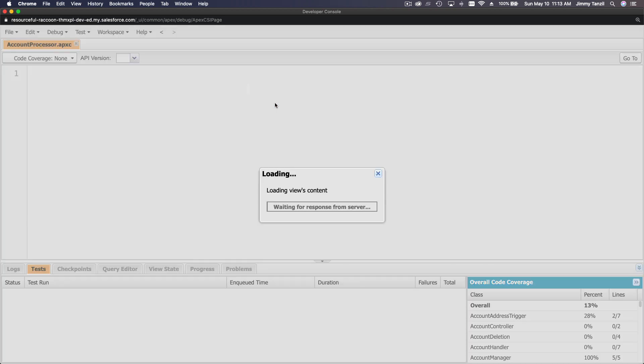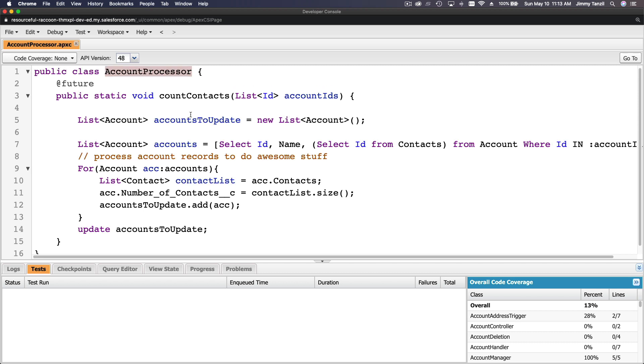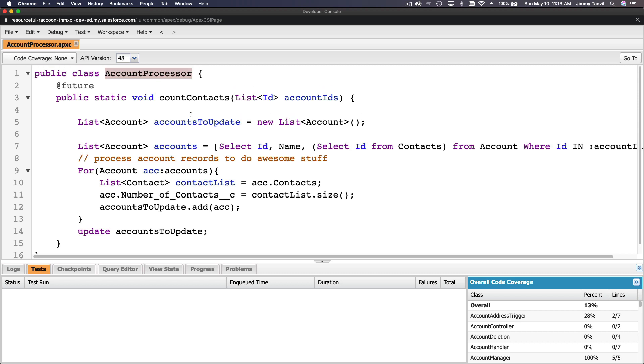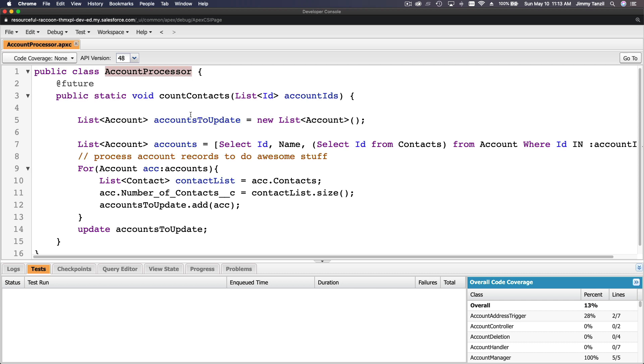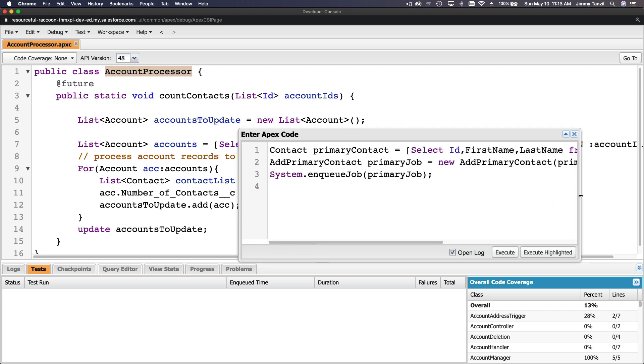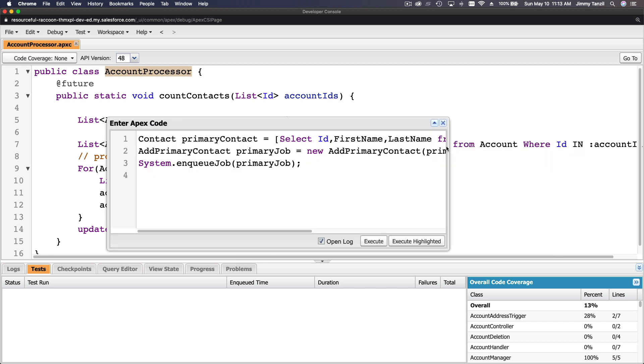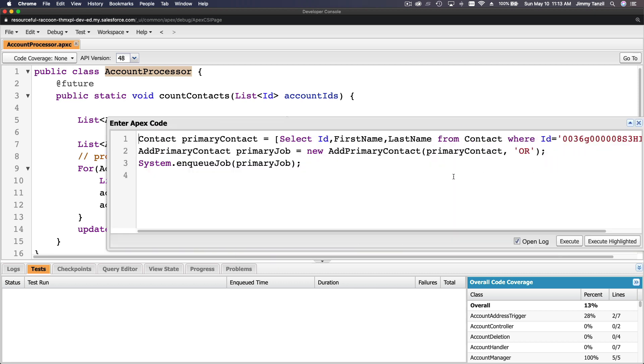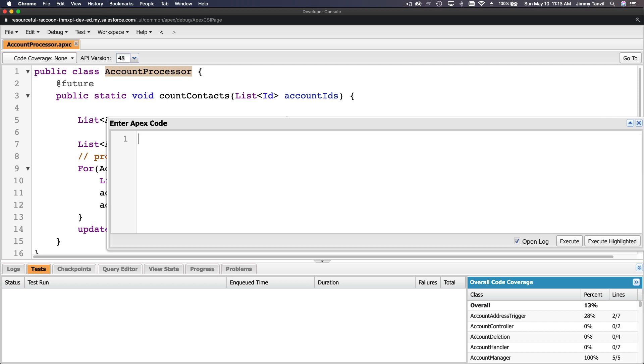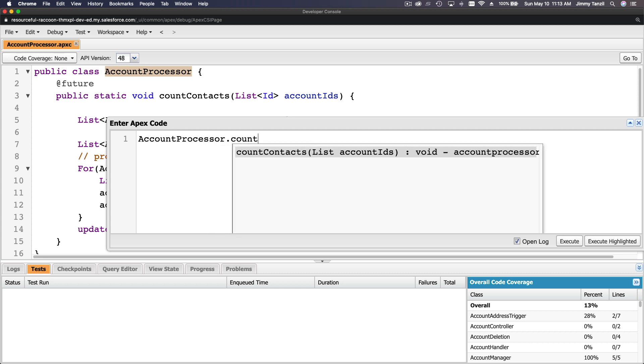Account Processor. So that's the actual Account Processor here. So Account Processor, what is it going to do? It's just going to list of accounts, right? And then the method is count contacts. So if I just command E here, and I just want to run my Account Processor.